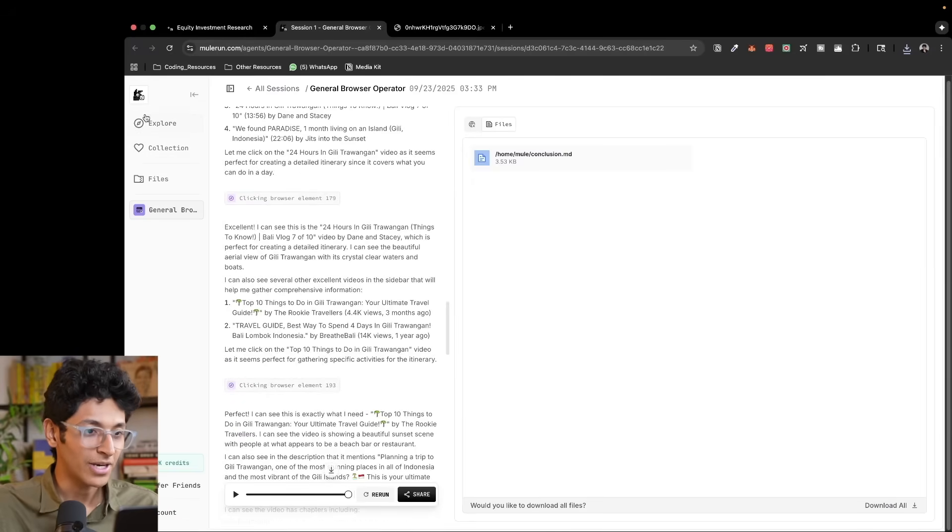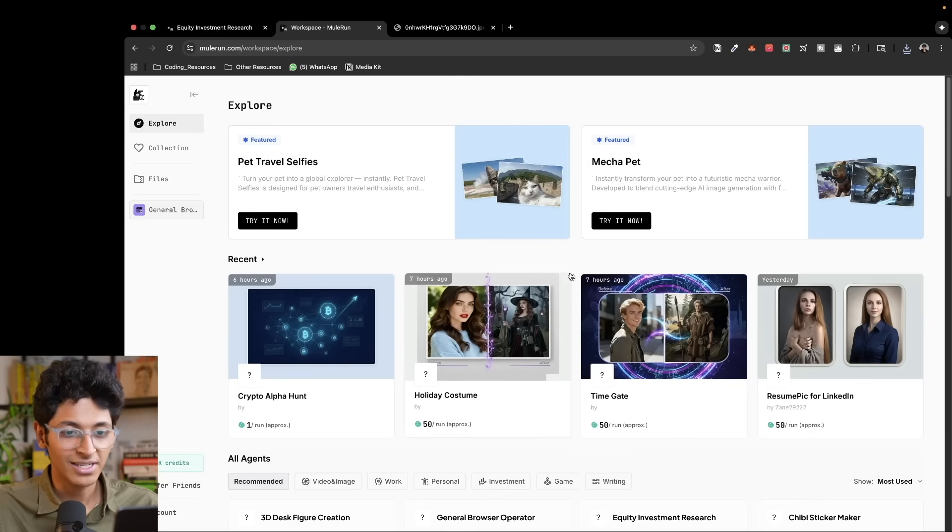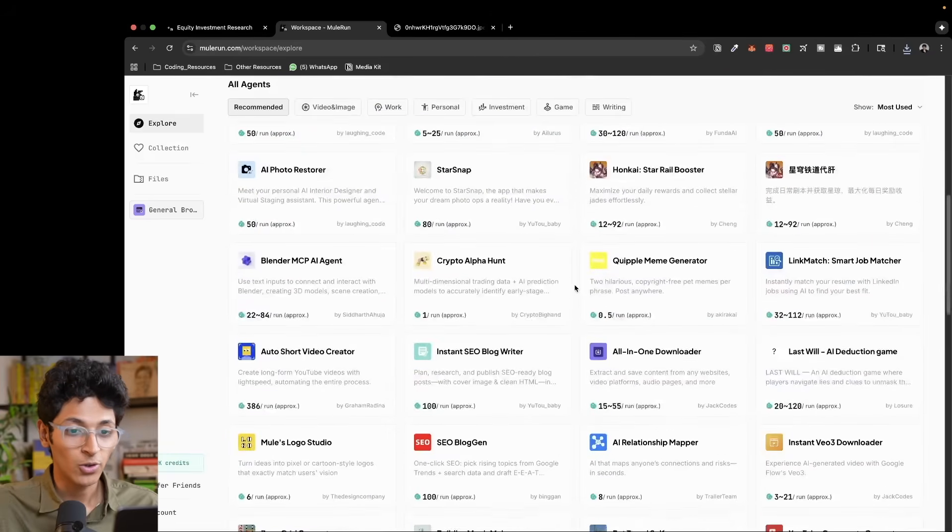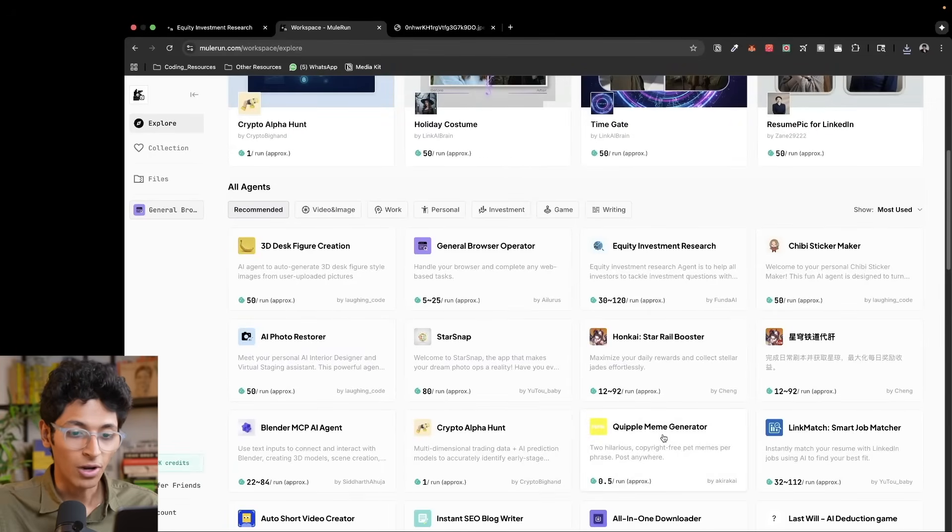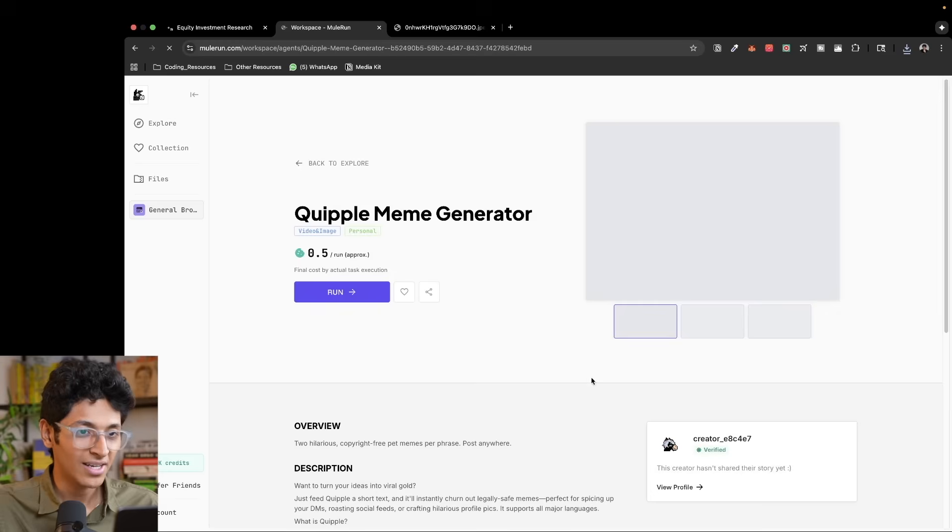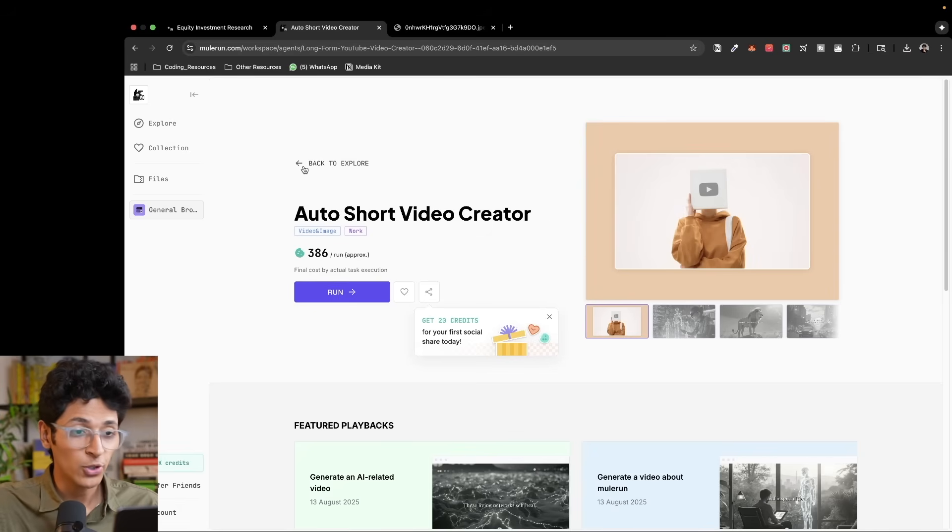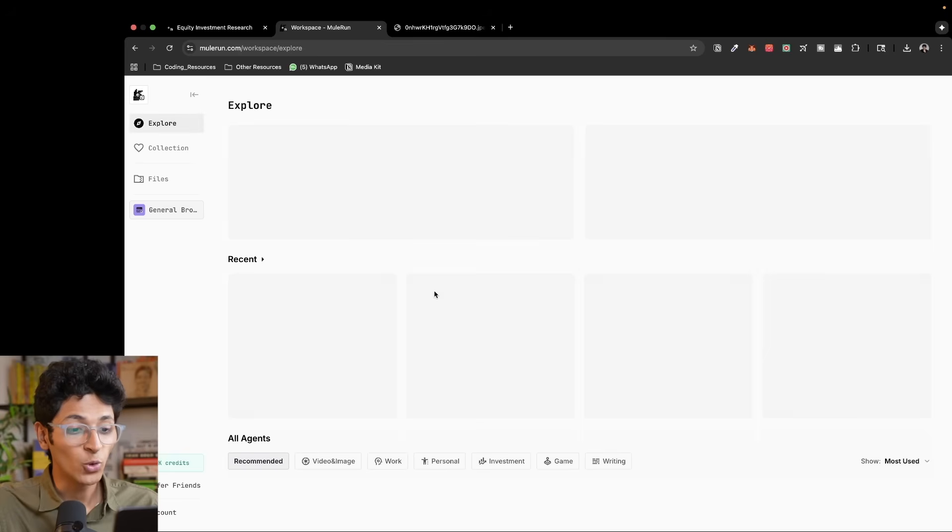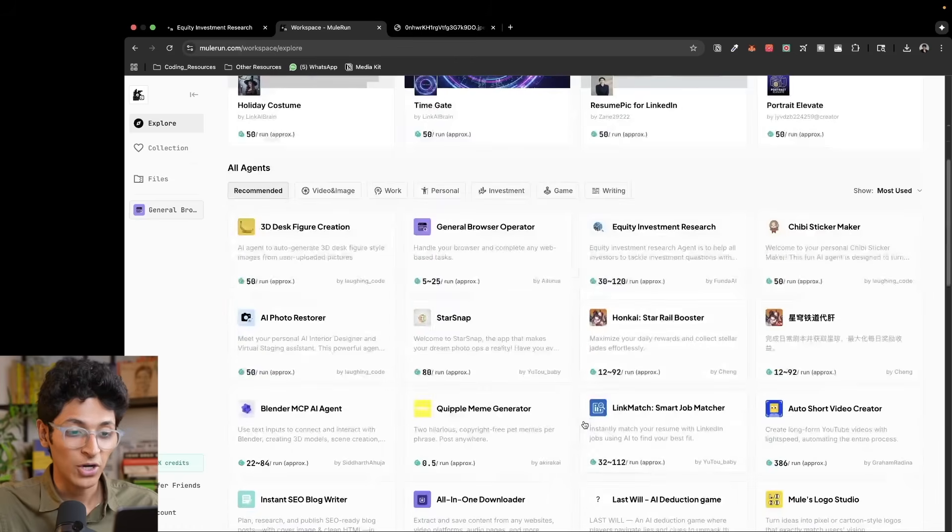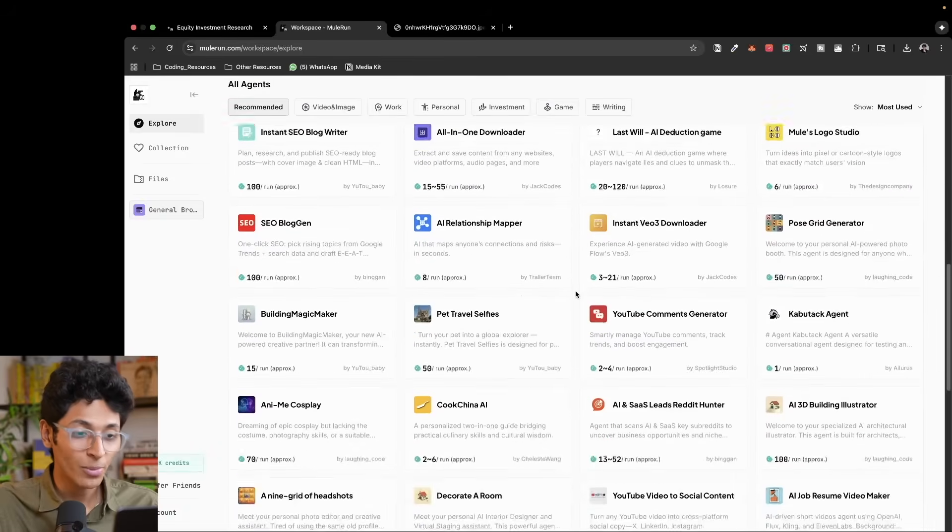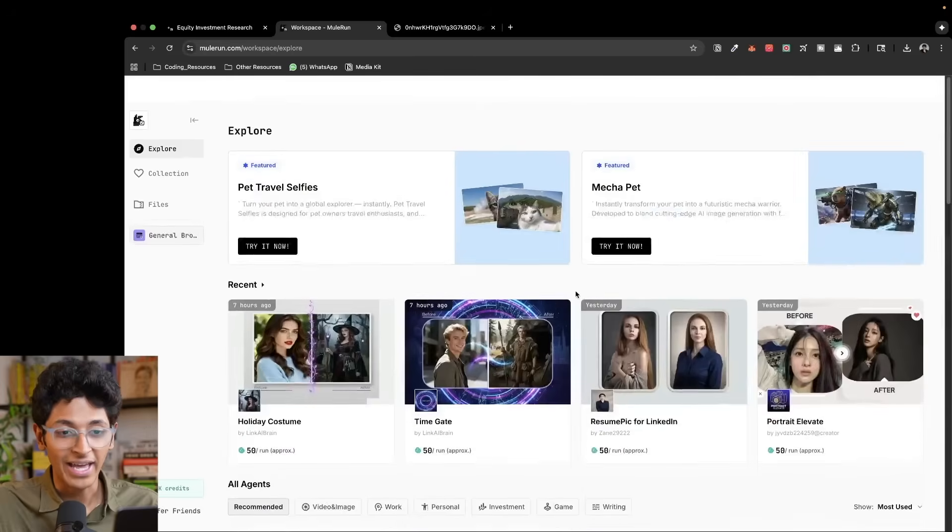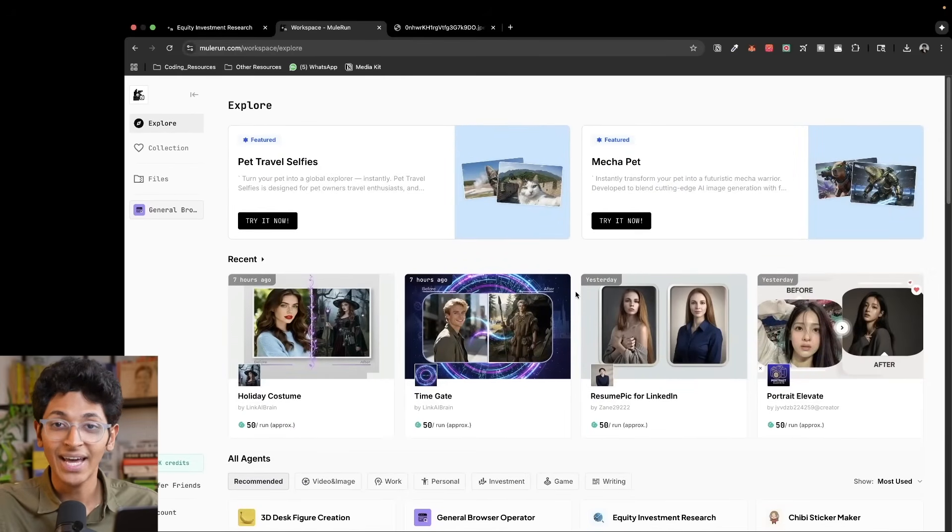This is pretty much done. We can keep exploring more agents that we want to use. We can also look at some stuff that they've already made. So if you want to use a meme generator agent, there's even an agent which can create short form videos for you. And there's no limit to the type of agents that you can find over here. As you can see, there's so much to explore, there's so many agents that you can try.